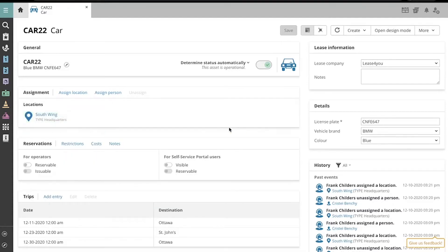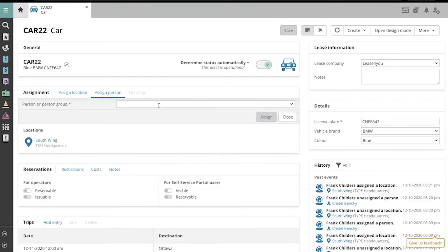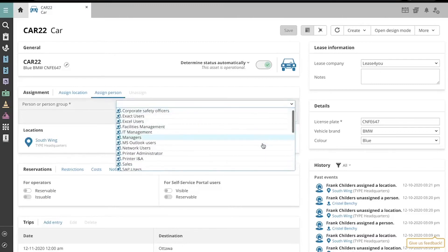To assign the asset to a person or person group, click here and select from the drop-down list.